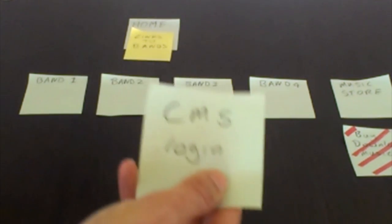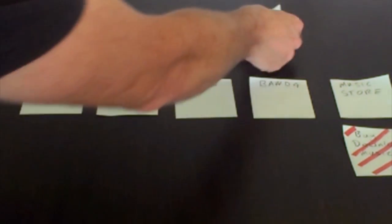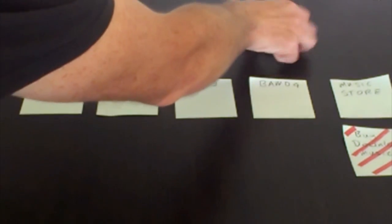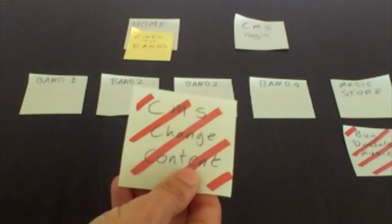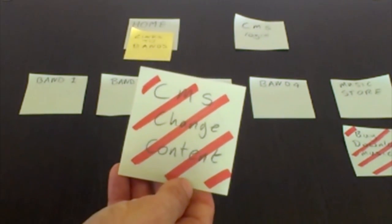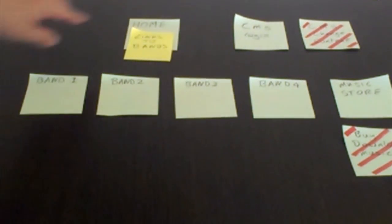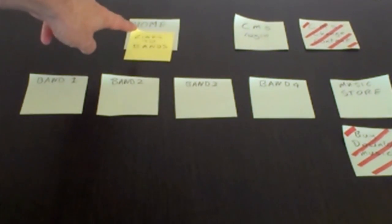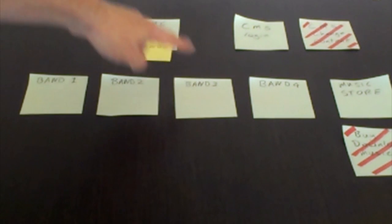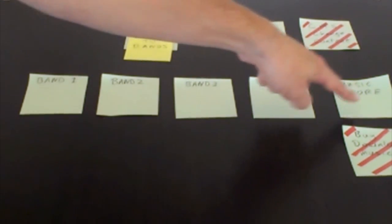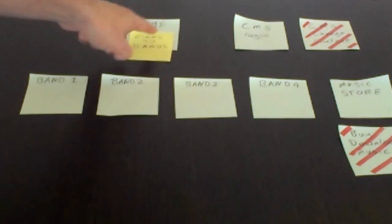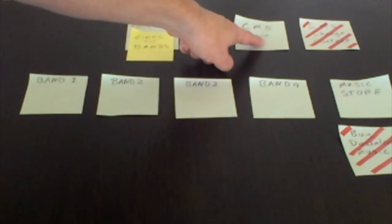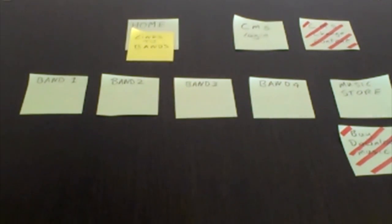Now we've got the content management system login, so that's for people to go in and actually change the content. That's a special place, only people who are logged in can access it. I can go from my homepage to the links to the bands, to the music store if I want to buy music, or I can log in and actually change the content. That's a basic structure.